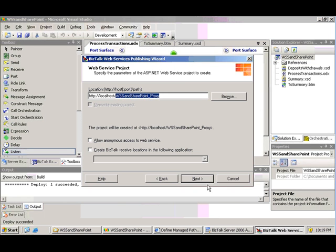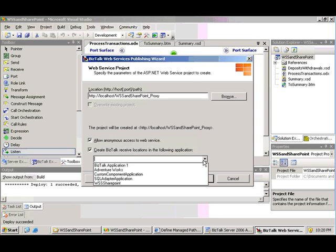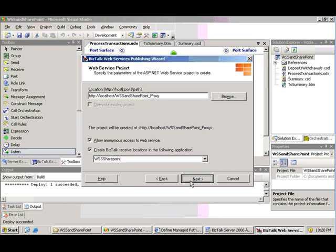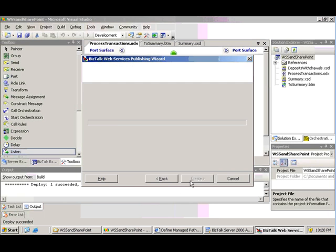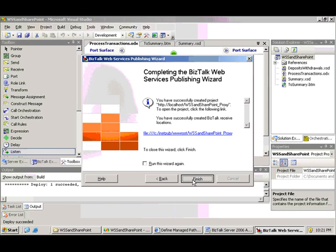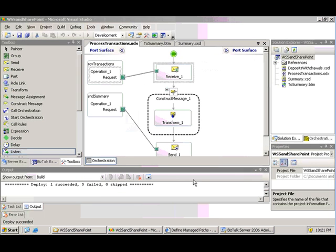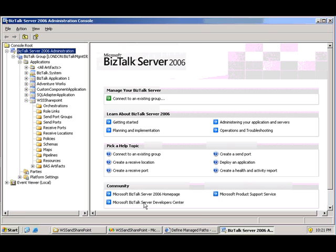Go back to my wizard. And I'm going to allow anonymous access and make sure that the receive location is actually created, pointing to the web service, and it's going to be part of an app that I've already created through the administration console. And that's about it. So now I have my web service published.